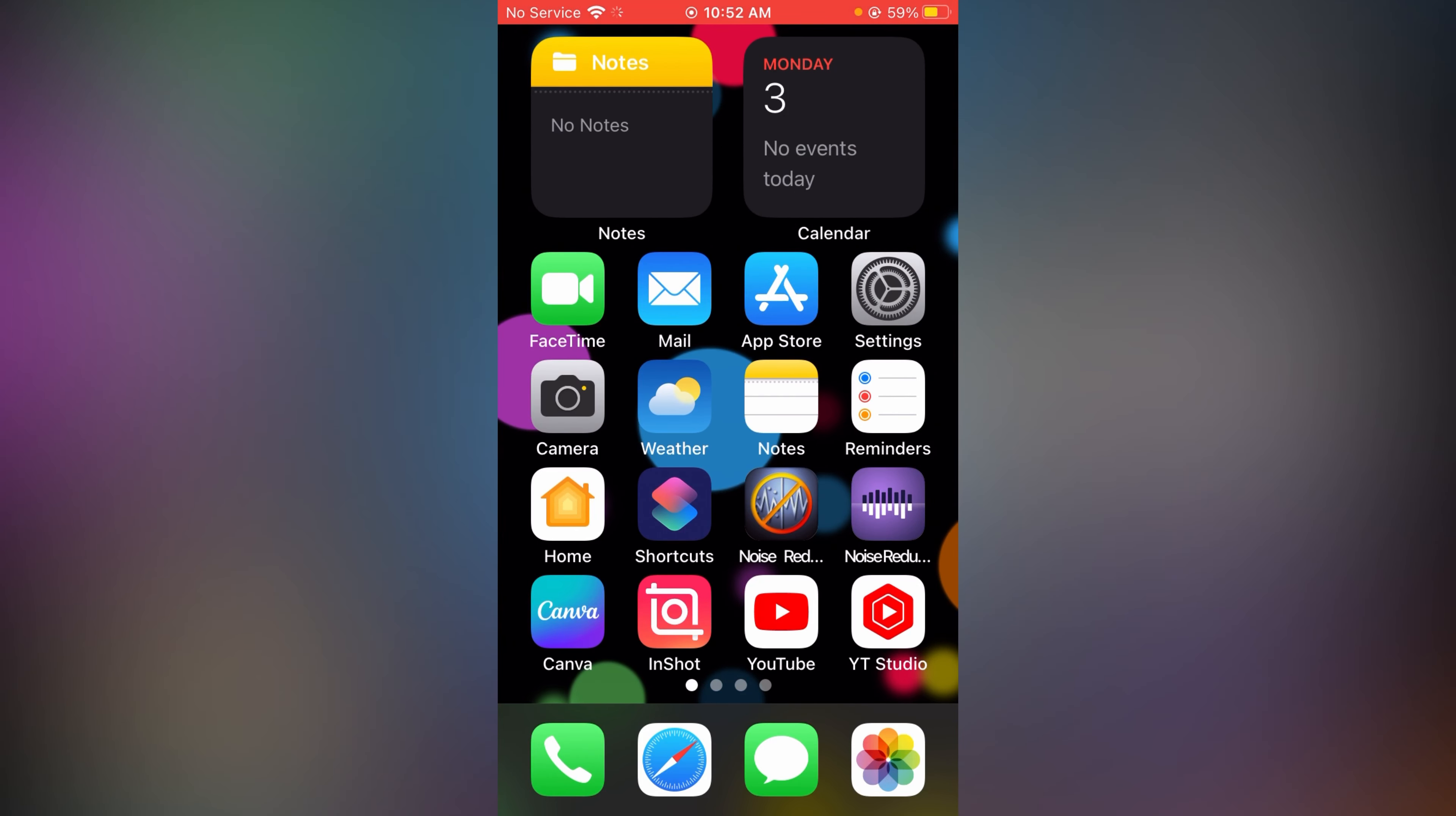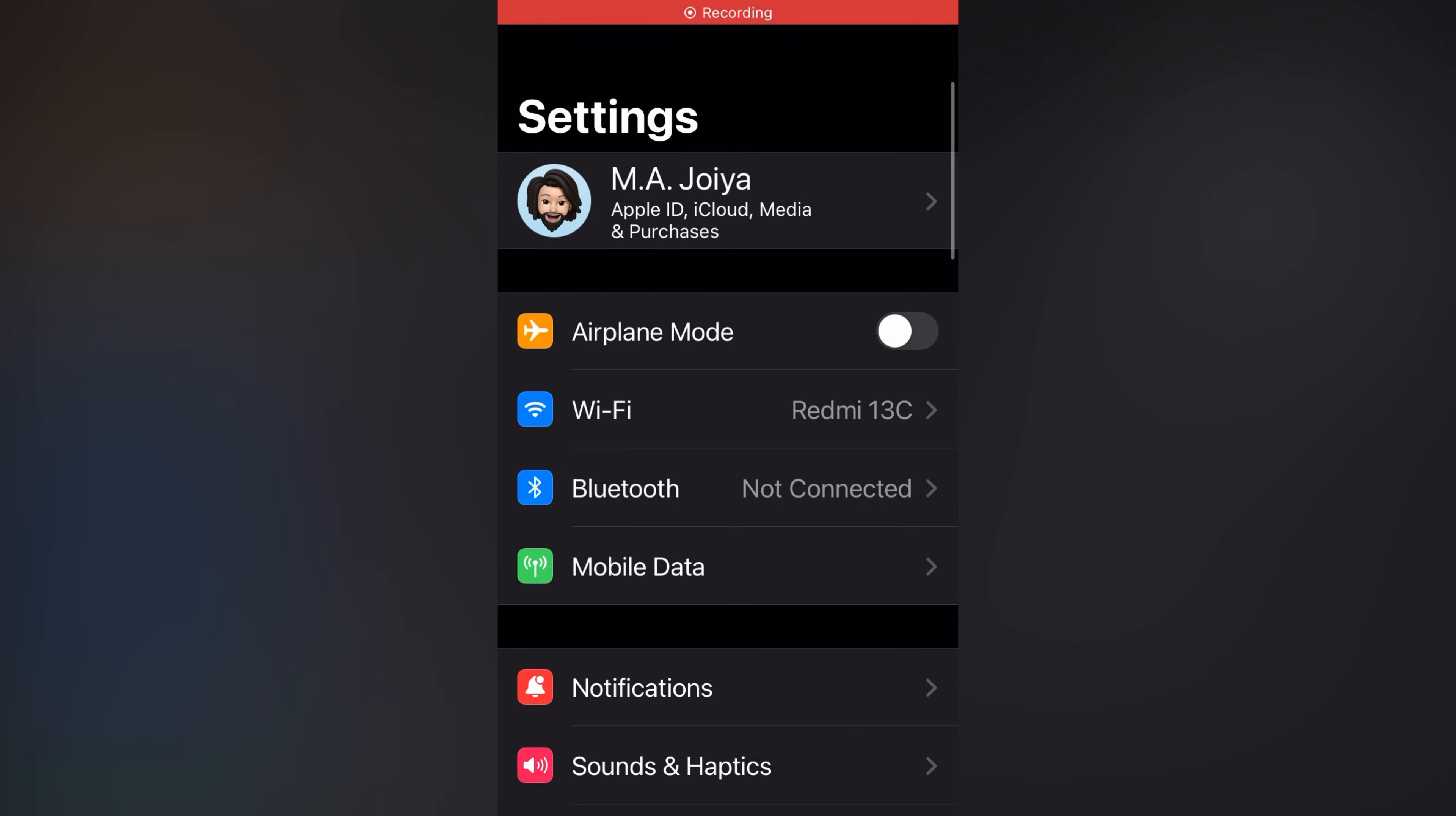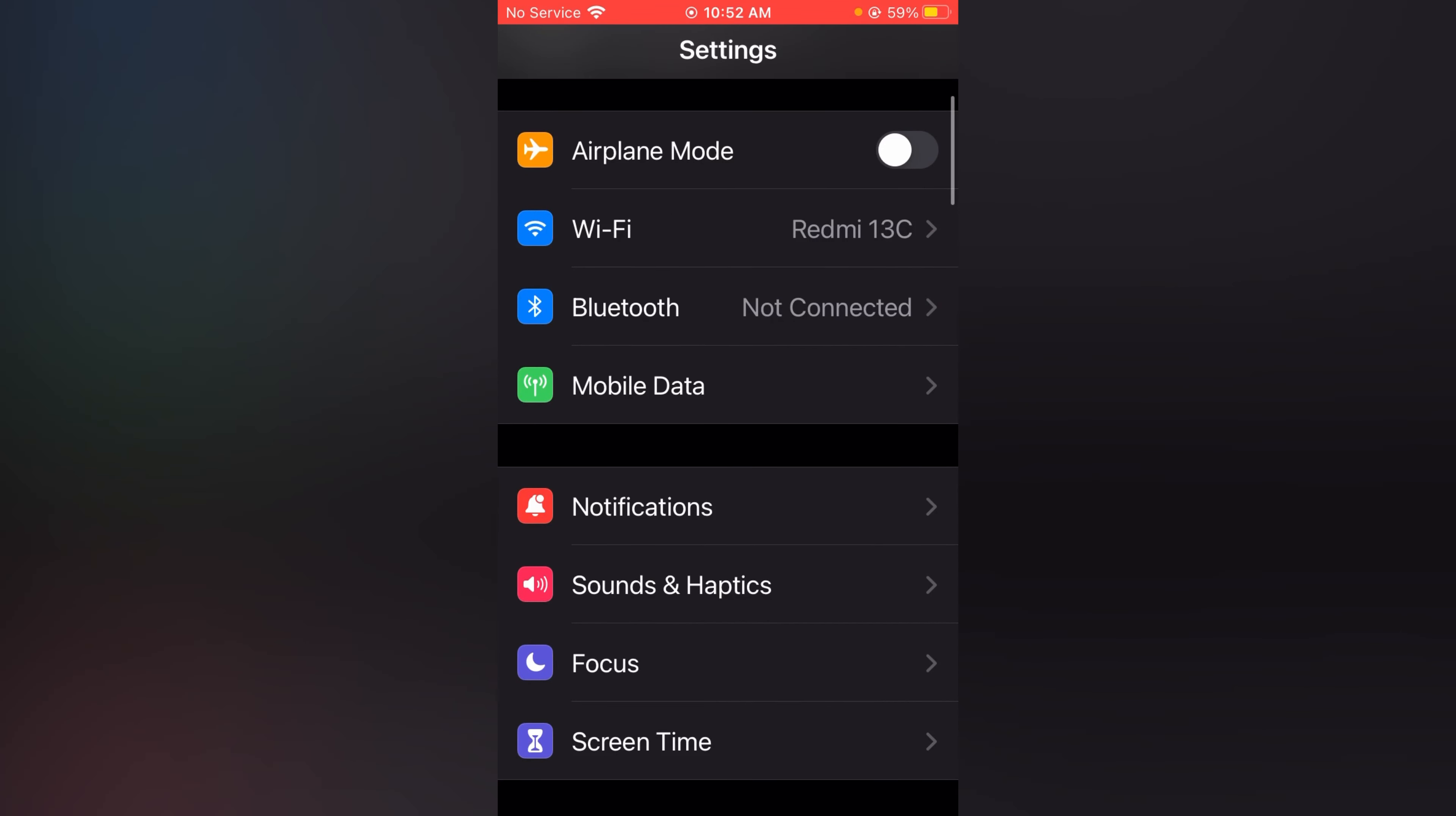So let's start today's topic. First of all, open your Settings, then find the Notifications option.